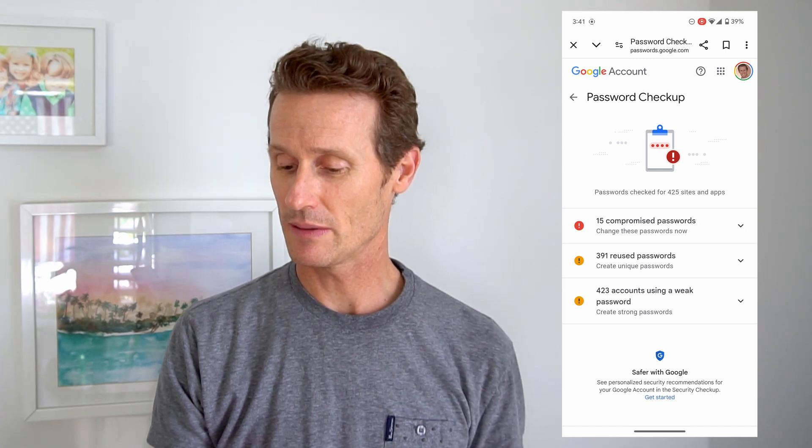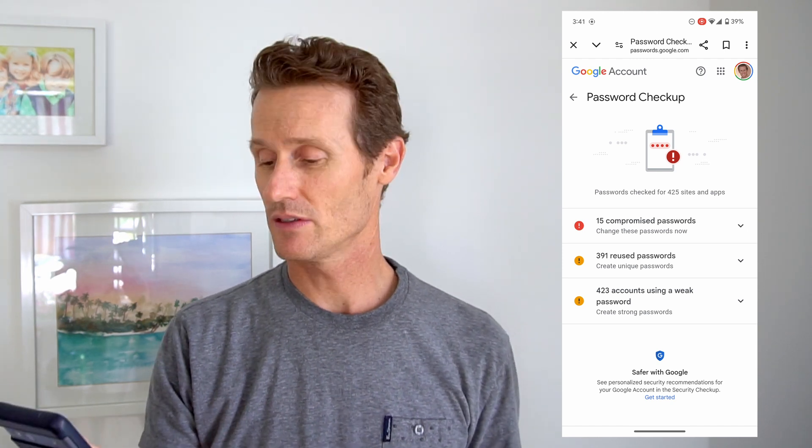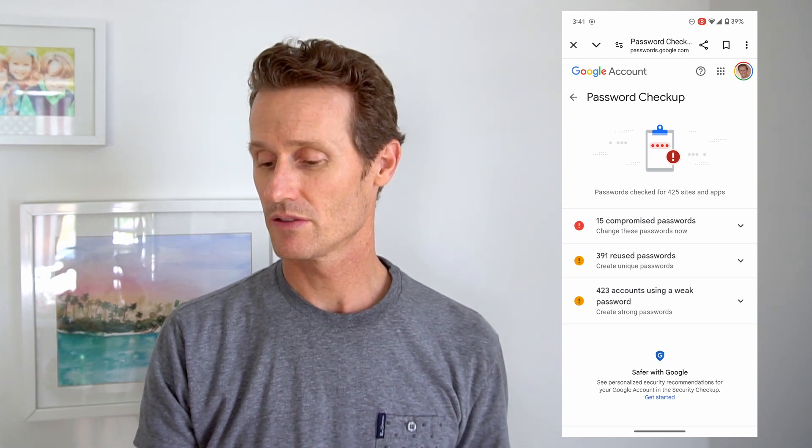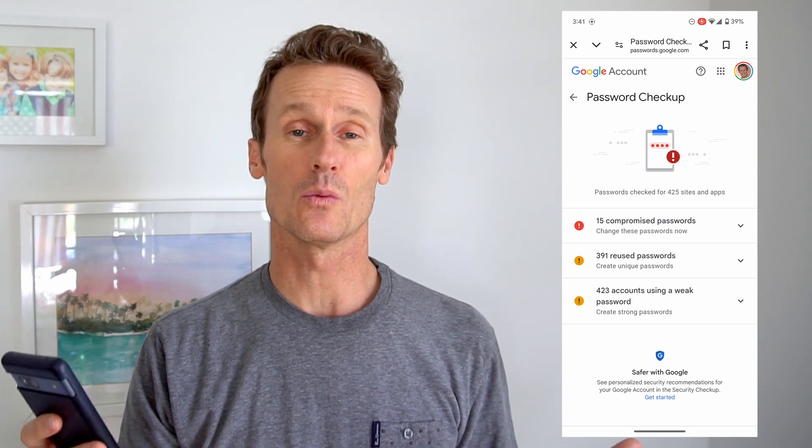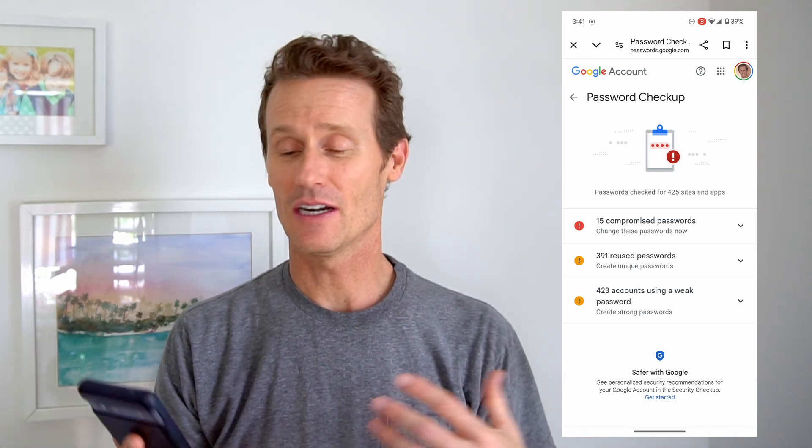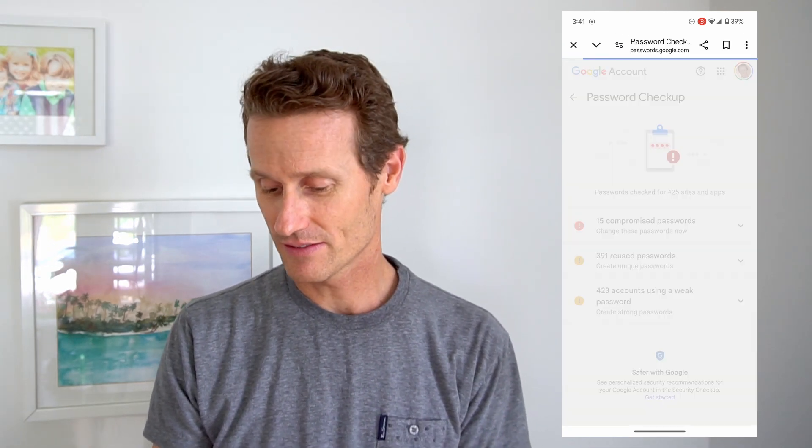If you find that any of your passwords have been compromised — looks like I have a bunch in there. 15 have been compromised, 391 are reused passwords, and 423 have a weak password. It's probably best if I go in there and try to make things more secure. I'm not going to show you these passwords — I don't want to make my life even more insecure than it already is. But that's how you check the passwords.